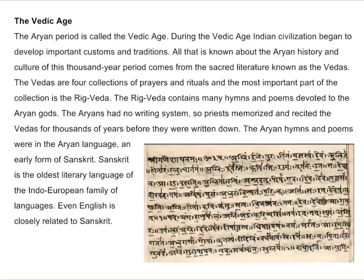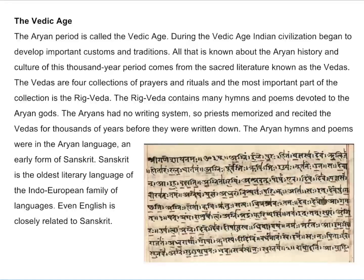The Vedic Age. The Aryan period is known as the Vedic Age. During the Vedic Age, Indian civilizations began to develop important customs and traditions. All that is known about the Aryan history and culture of this thousand-year period comes from the sacred literature known as the Vedas. The Vedas have four collections of prayers and rituals, and the most important part of the collection is the Rig Veda. The Rig Veda contains many hymns and poems devoted to the Aryan gods. The Aryans had no writing system, so priests memorized and recited the Vedas for thousands of years before they were written down. The Aryan hymns and poems were in the Aryan language, an early form of Sanskrit. Sanskrit is the oldest literary language of the Indo-European family of languages, and even English is closely related to Sanskrit.